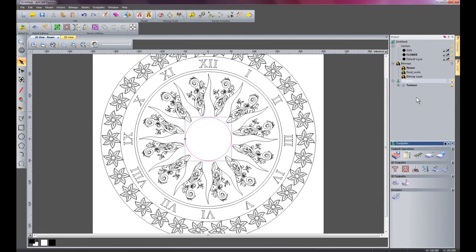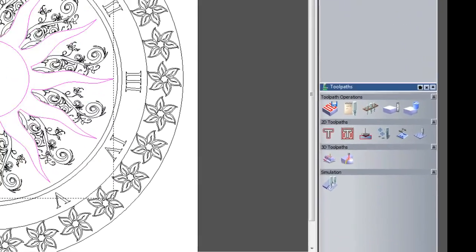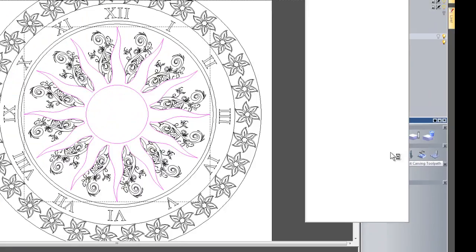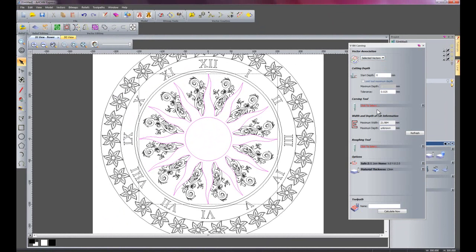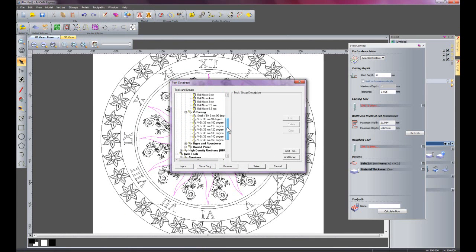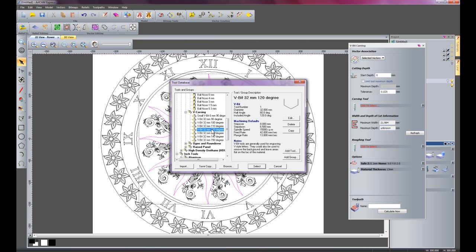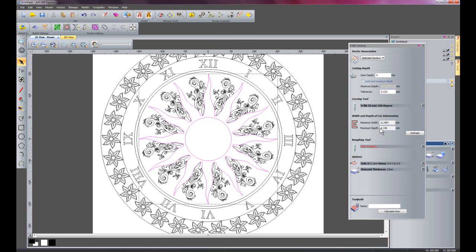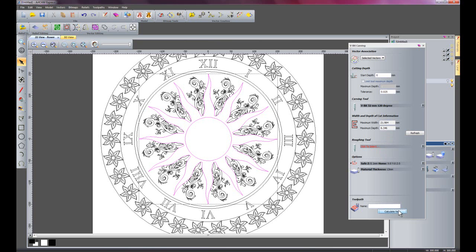Now I am going to do some V-bit carving. I select the sun and the inner circle, then select 'create V-bit carving'. Under selected toolpaths I select the carving tool — a 32mm 120-degree V-bit. When I select the tool, the program works out the maximum depth the tool can get in between the vectors; it has set a maximum depth of 6.346mm. I click calculate now and it has created a toolpath in between those vectors.